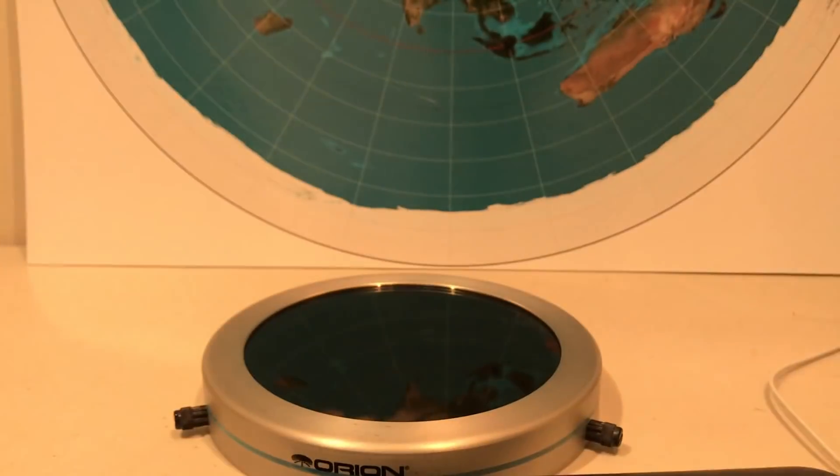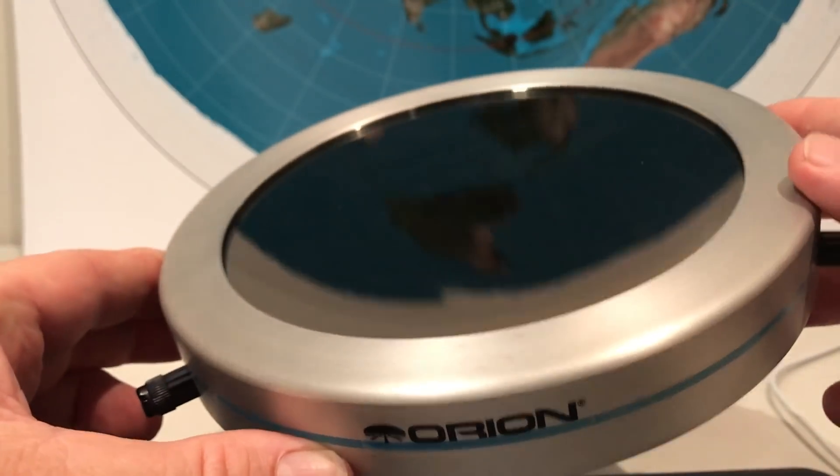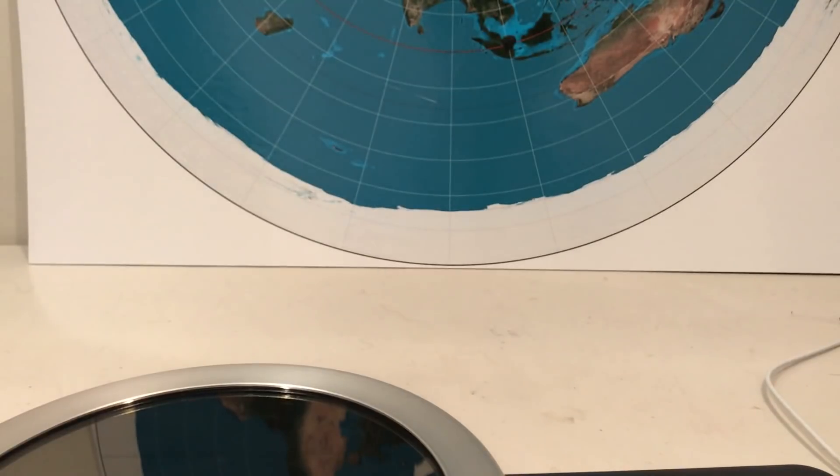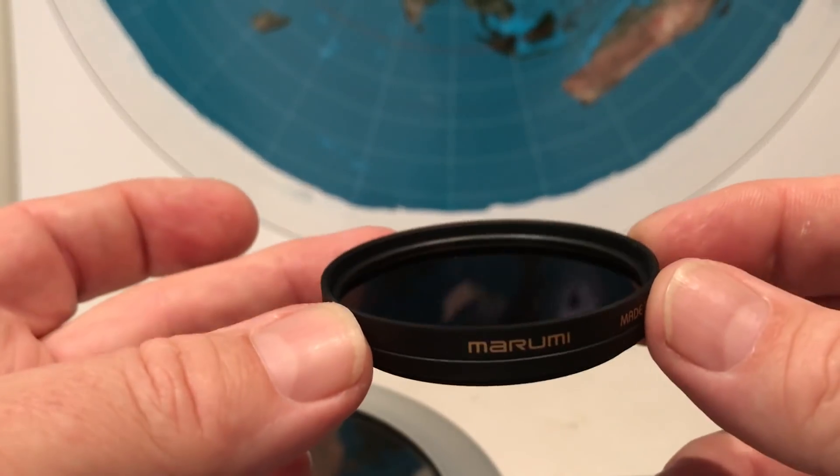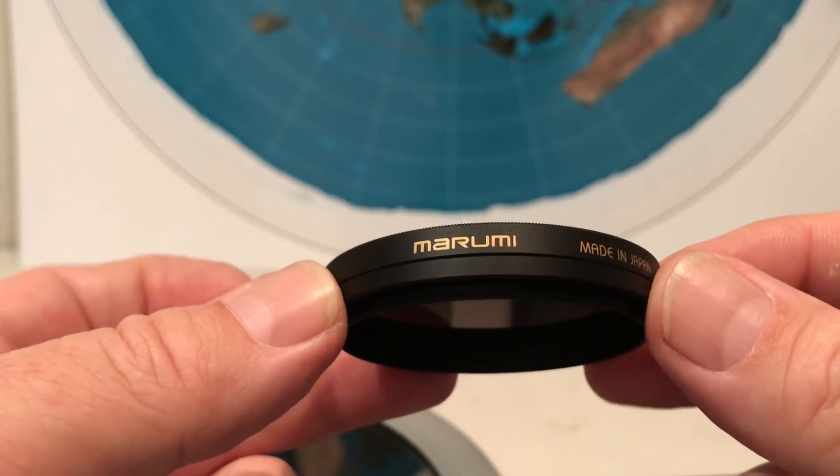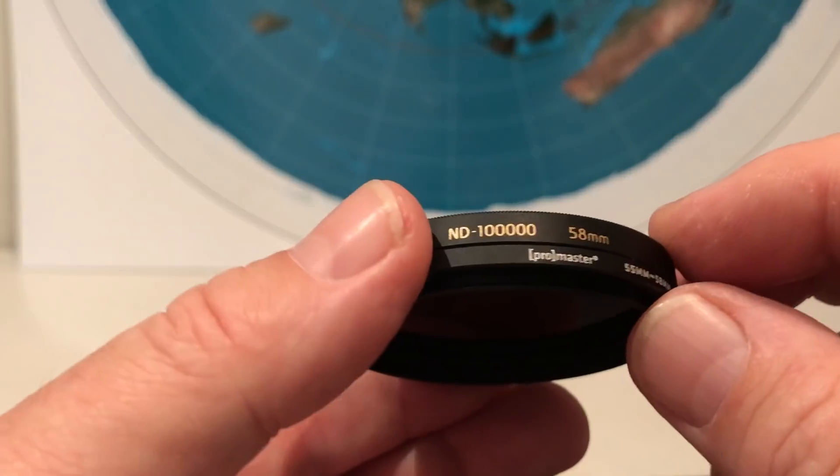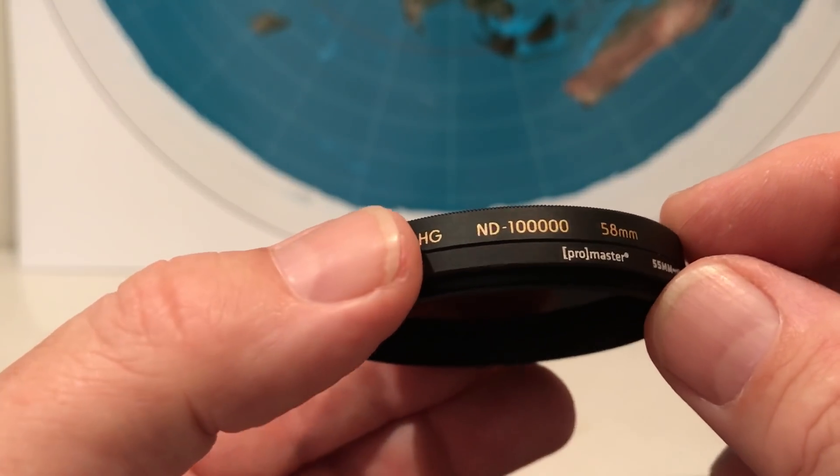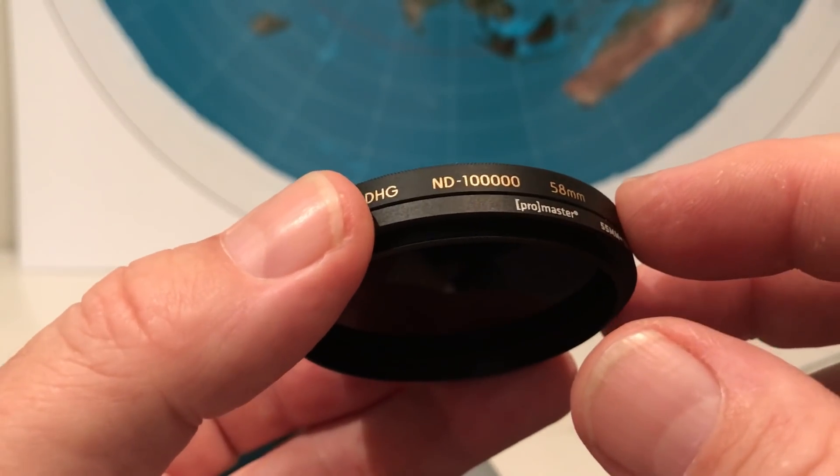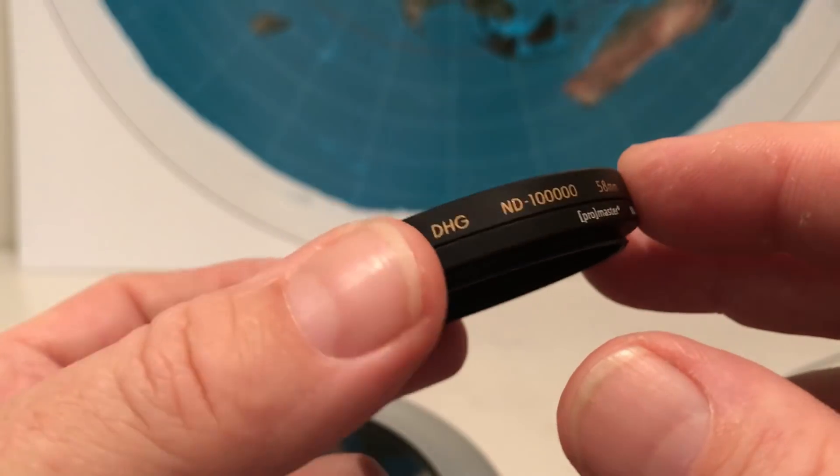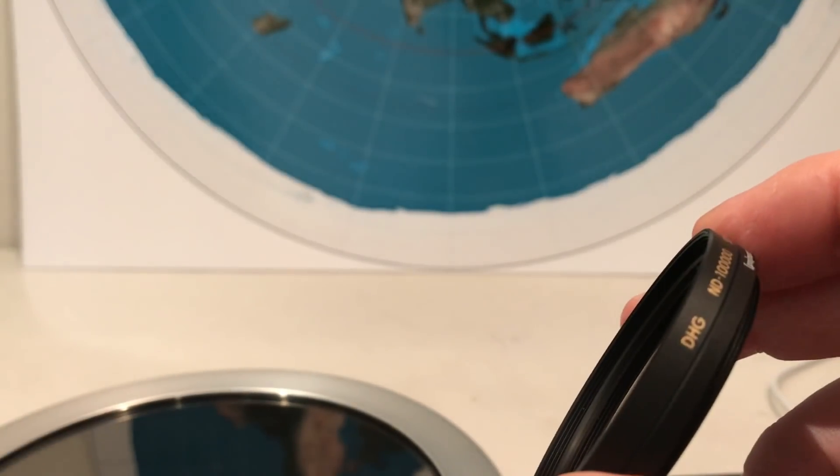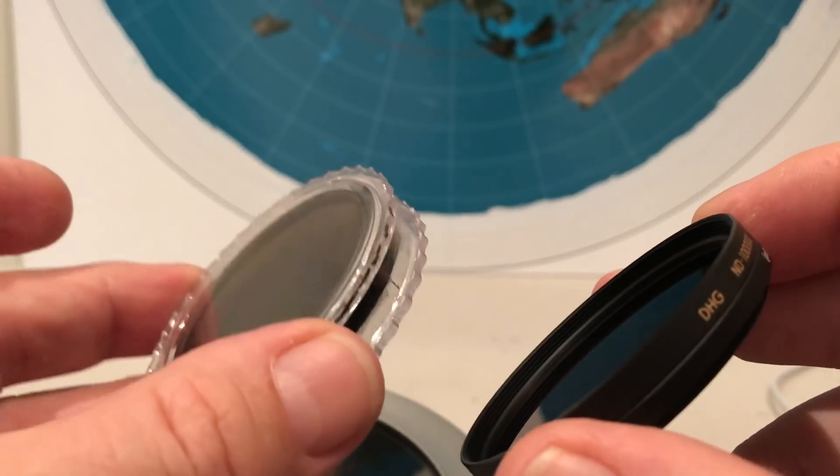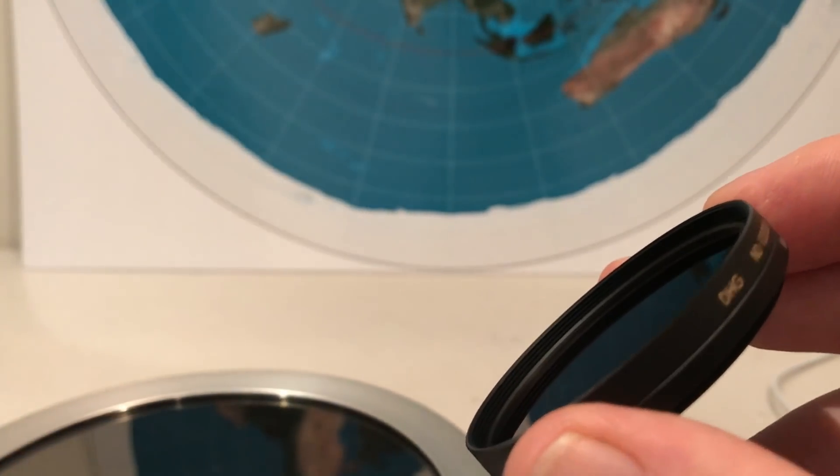So for my own experiments and observations I use different types of solar filters. This is an Orion glass filter which just mounts onto the front of my telescope. For the cameras the B700 and the P900 I use this type of filter which just screws directly onto the front. This is a Marumi made in Japan filter. It's ND100000 so it's a professional quality solar filter. I have different sizes. One for the P900, one for the B700 and a different one for one of my DSLR cameras.